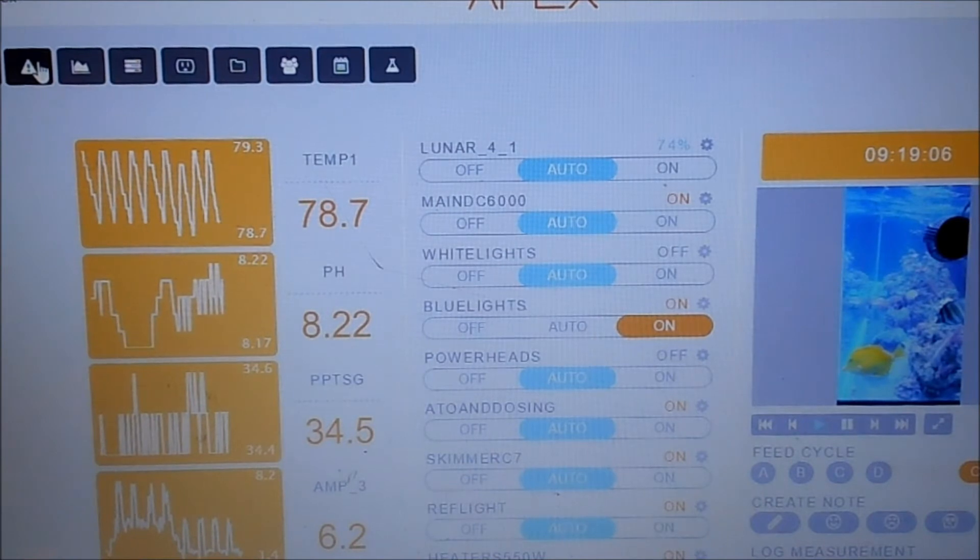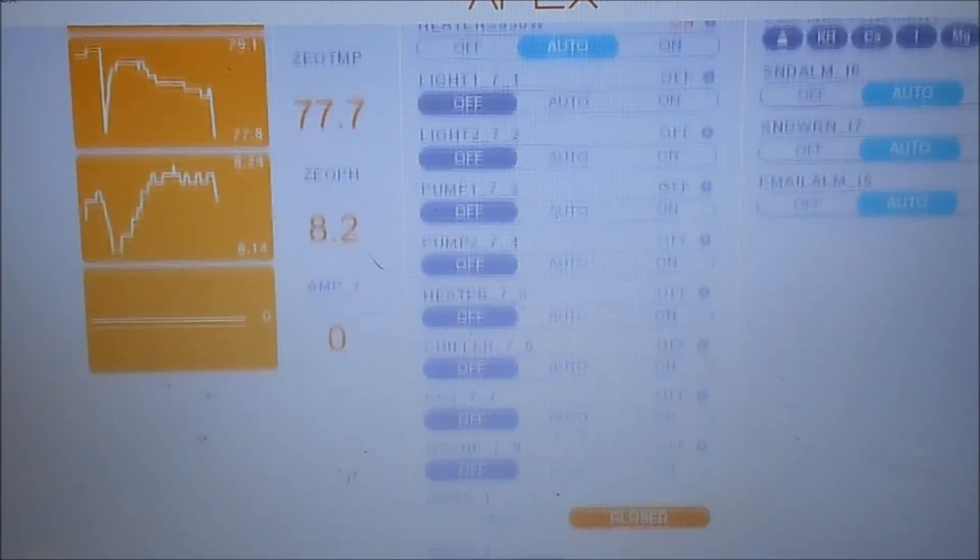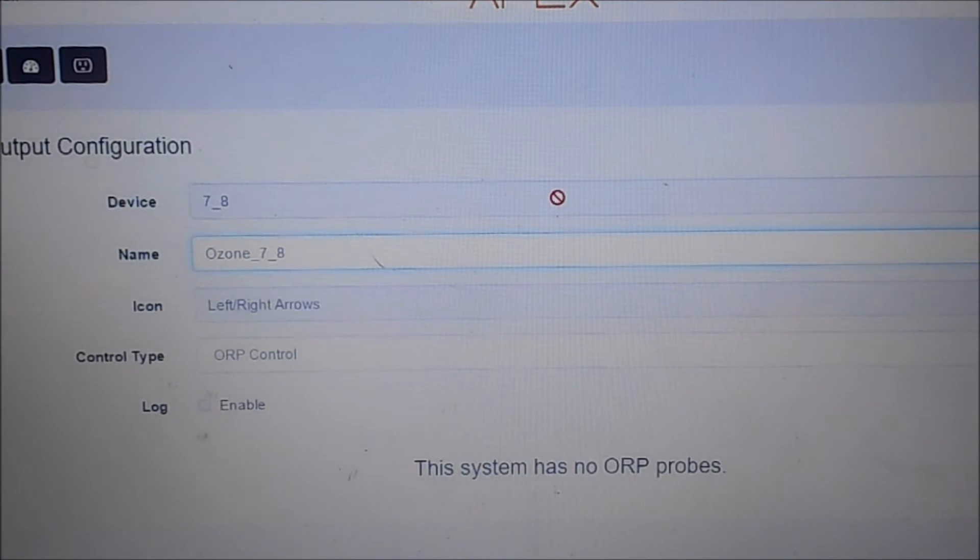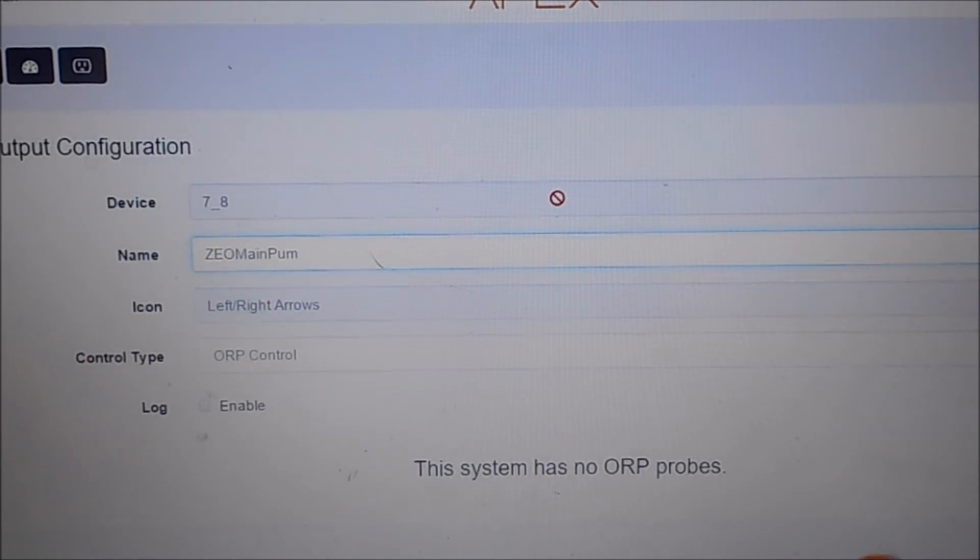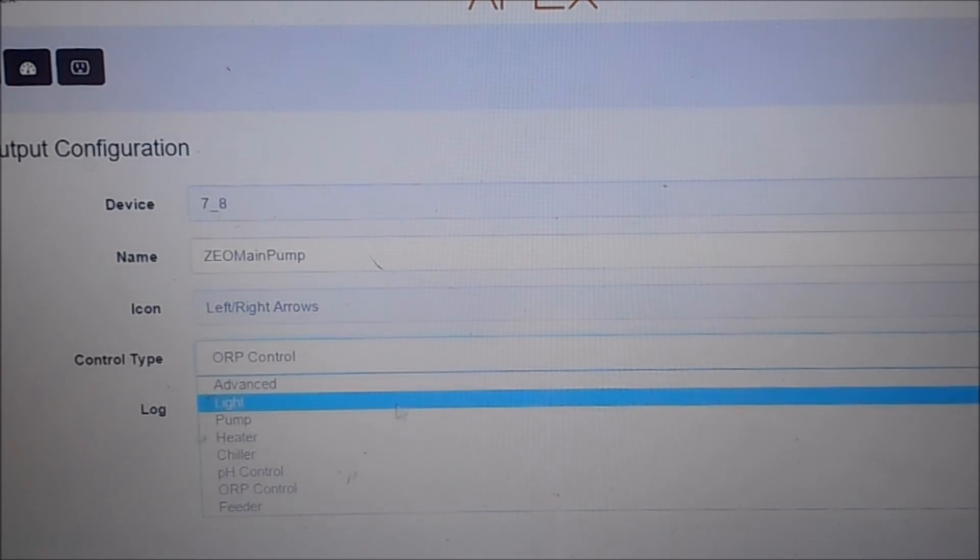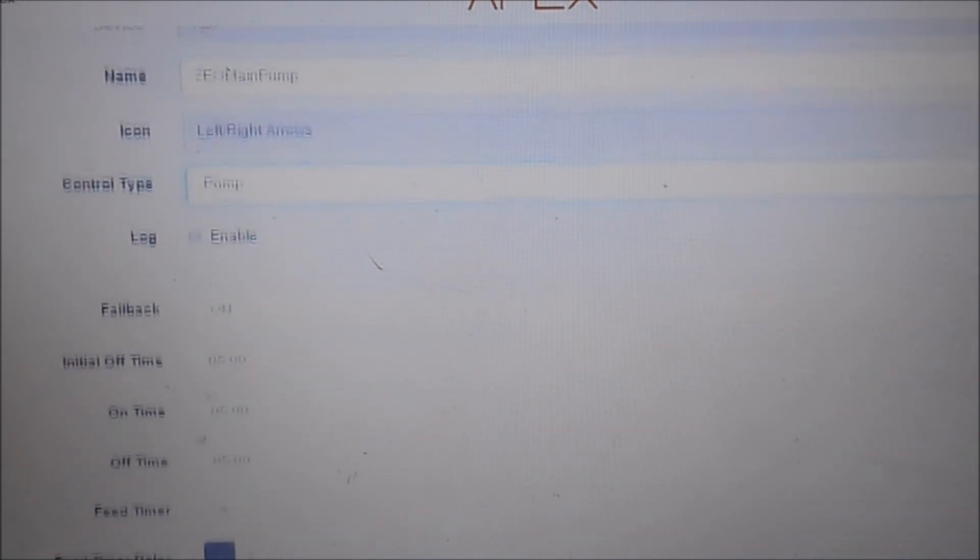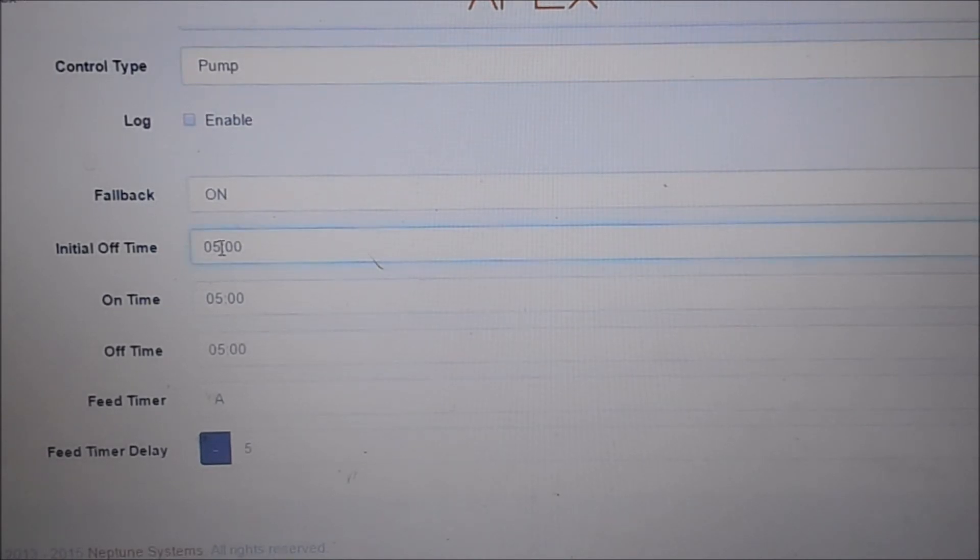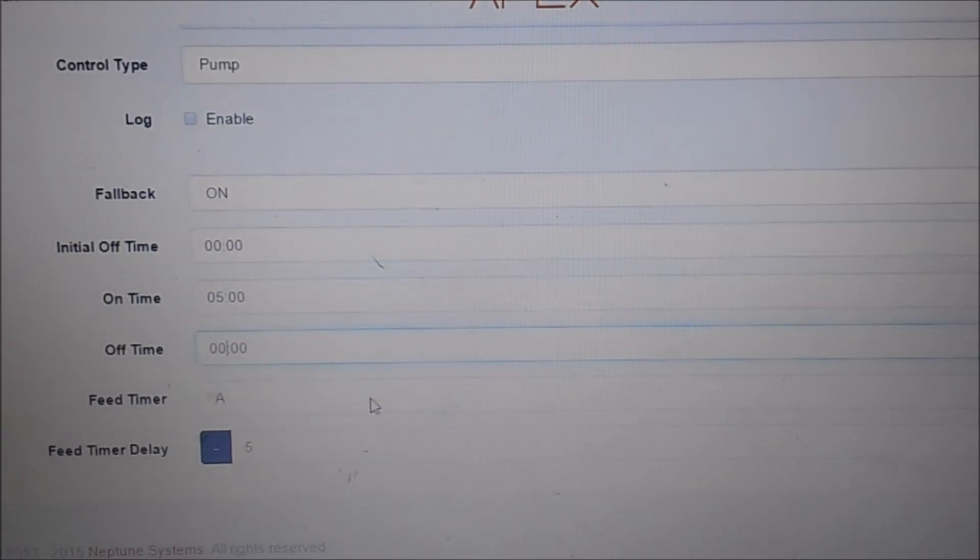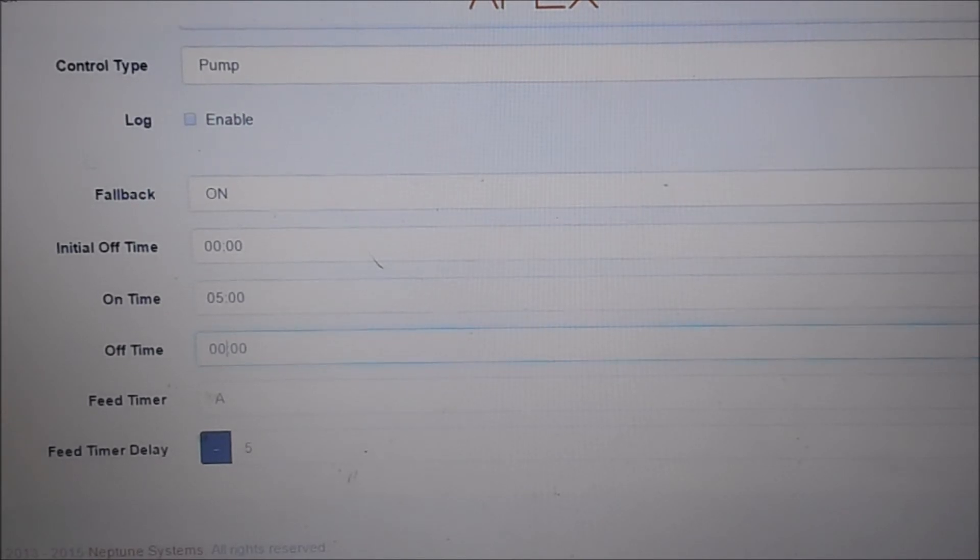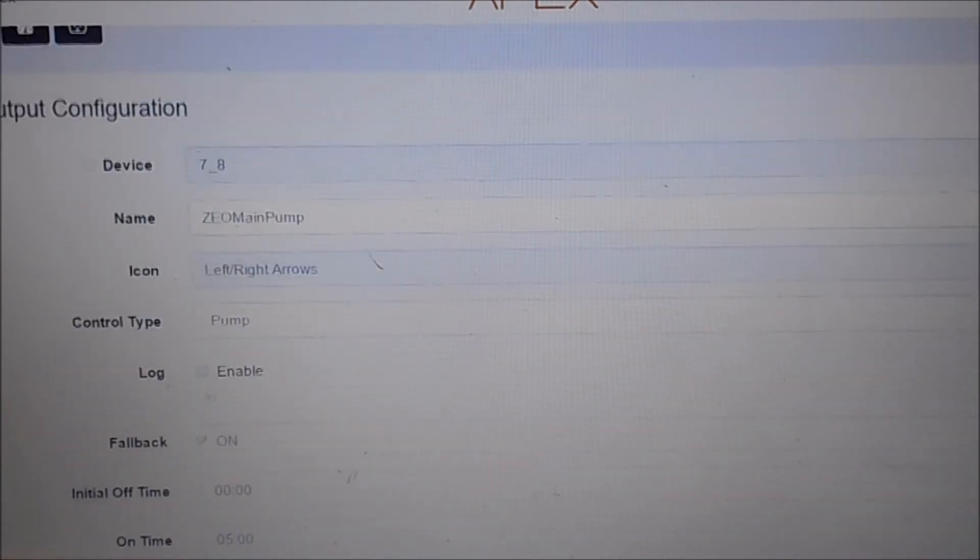All right guys, I'm going to show you real quick how to program a return pump. So let's go down to the return pump here in the section, which is our eight. Then you're going to rename it. We're going to do zeomainpump. We should be able to, that should be able to fit. We'll find out here in a second. You're going to do control type. We're going to go to pump. Fallback is always on. Initial time, since this is a pump, we don't want it to turn on and off. So you're going to set this to zero. Leave this at five and then you can go ahead and put this one at zero. This is so the pump doesn't turn on and off. We're not going to set a feeder delay yet because we're not going to set up a feed cycle on this tank. At least not for right now.